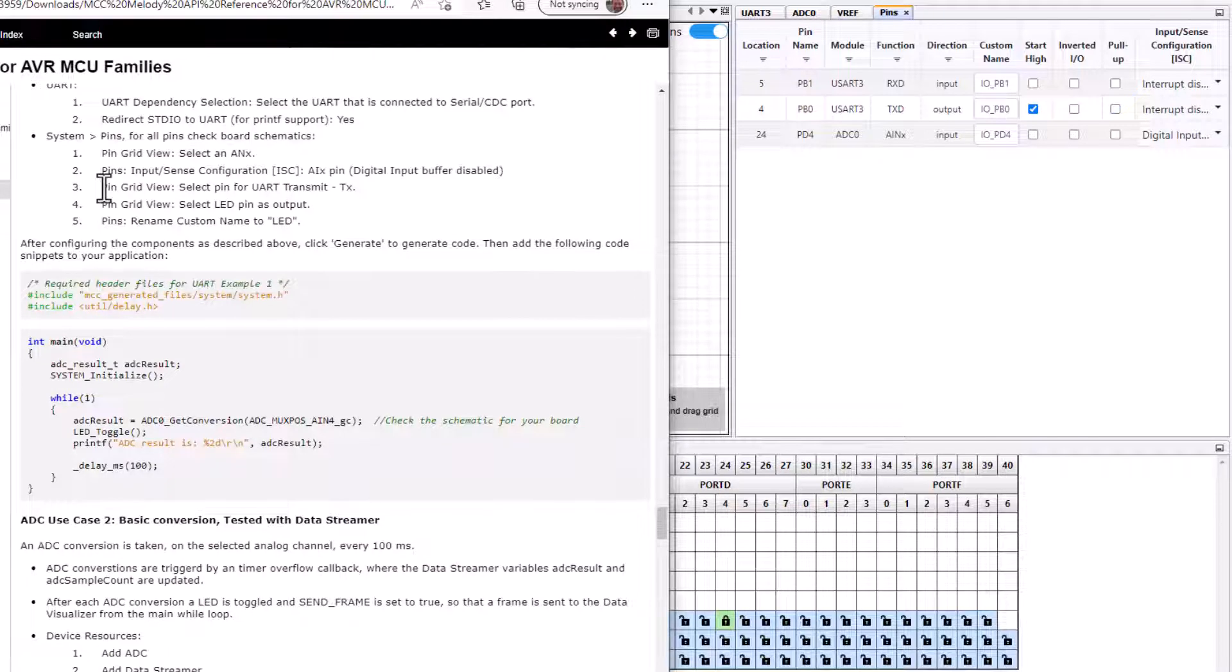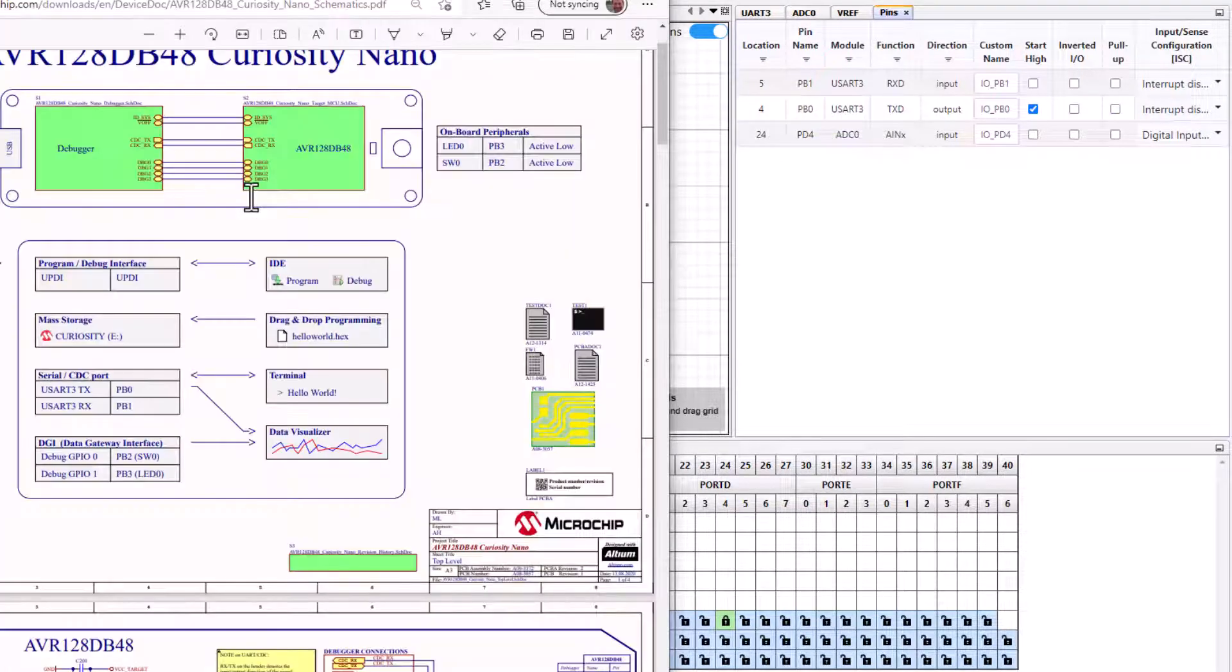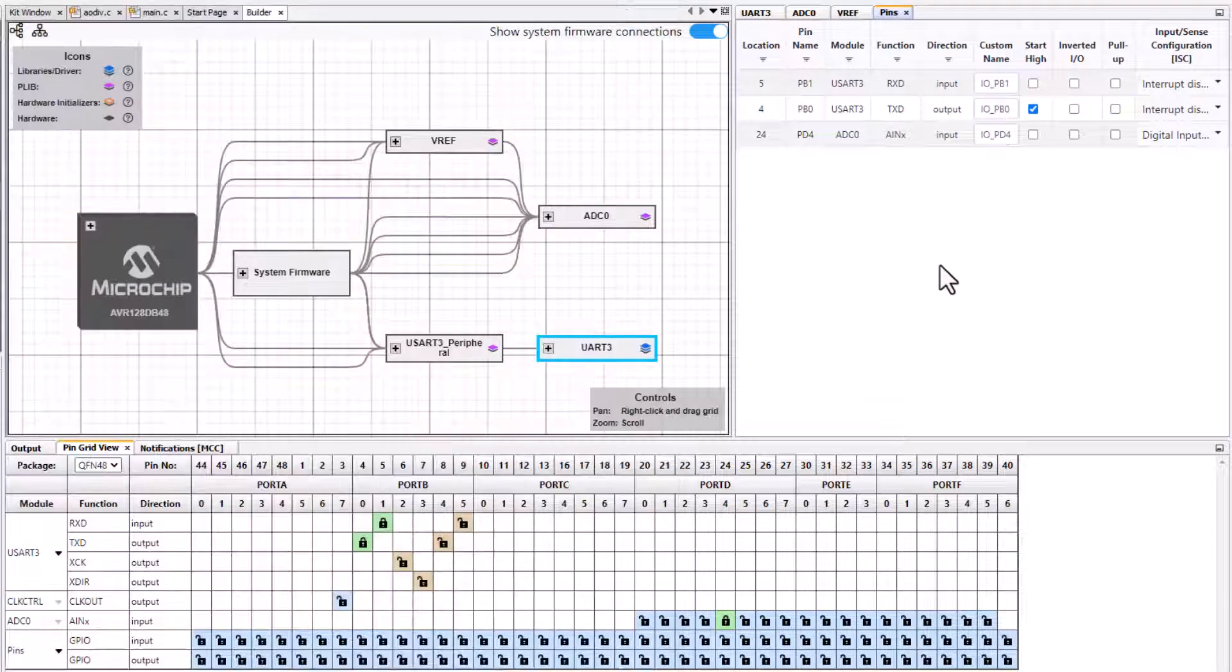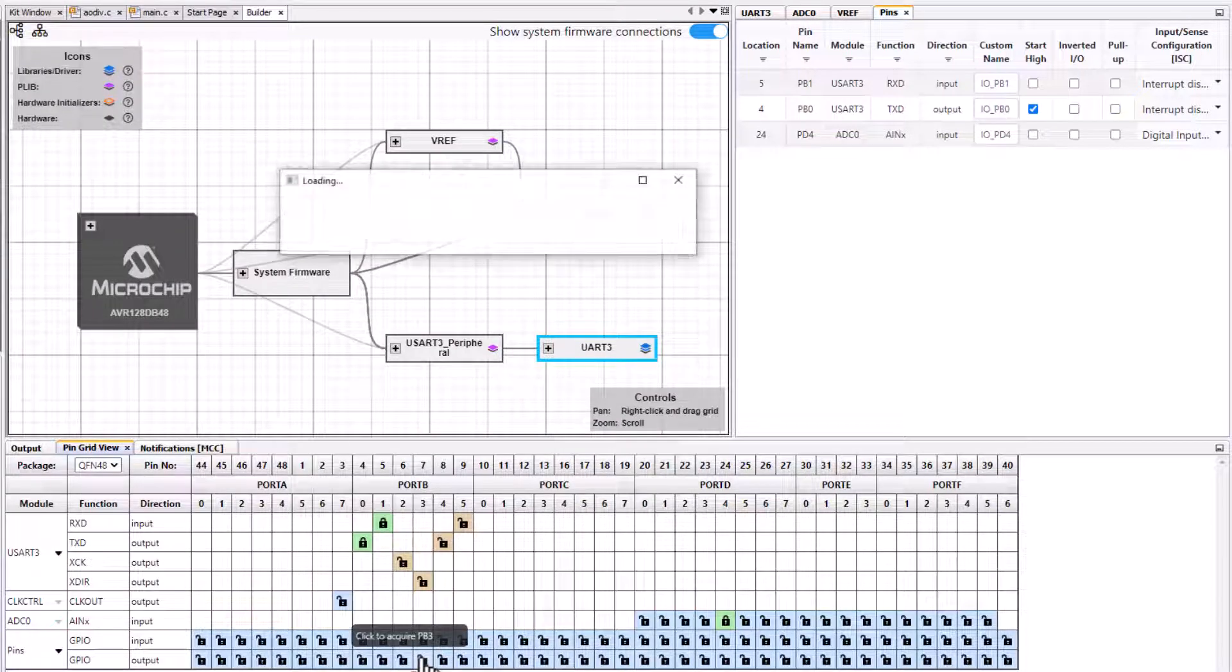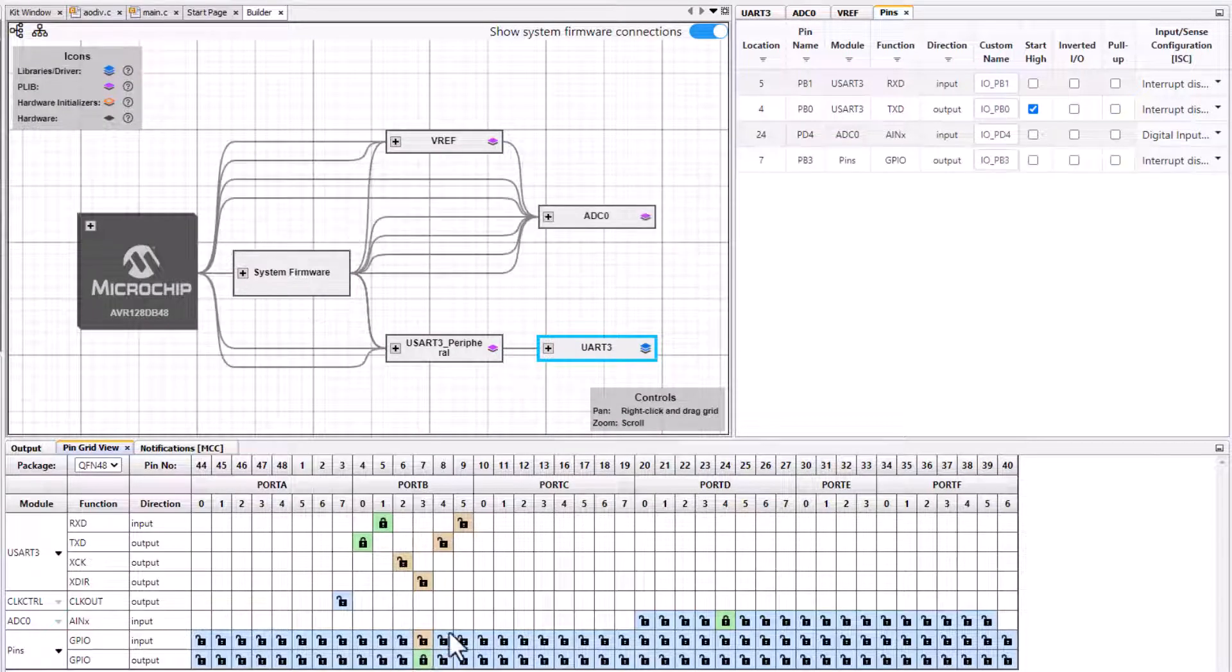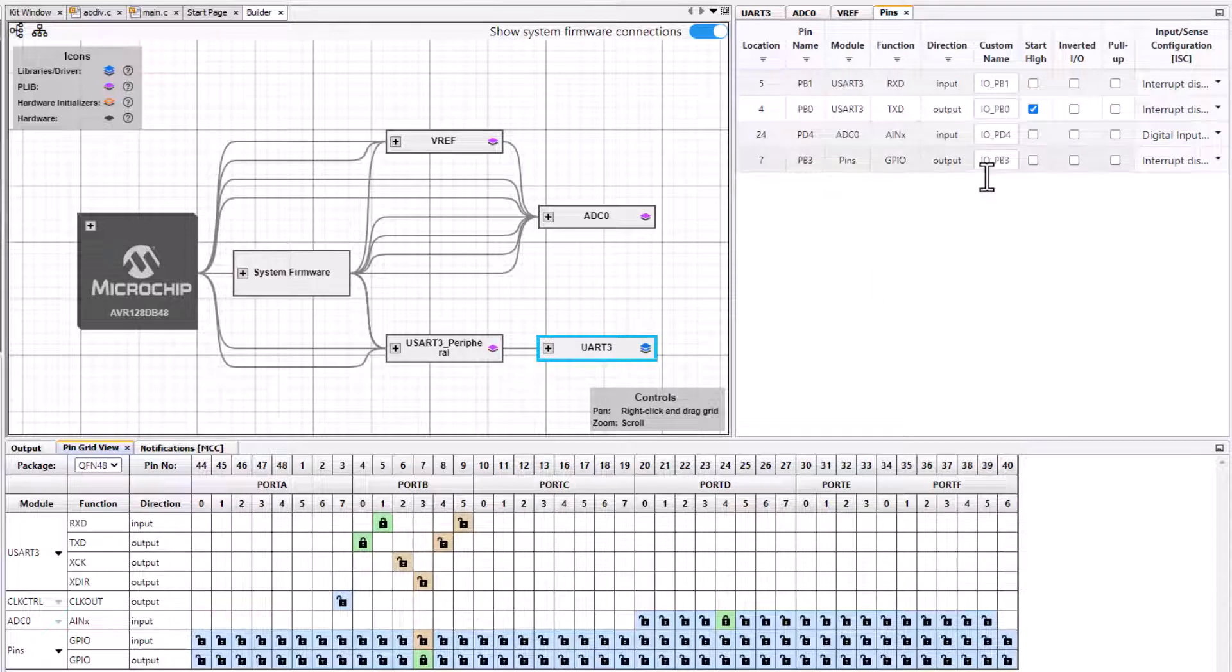We check the transmit pin already. Our LED pin is PB3. So we just call that LED.